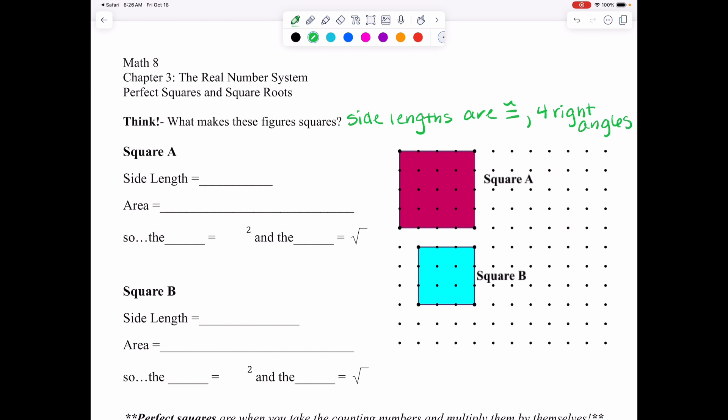Today's lesson isn't really about the shapes themselves. We have these numbers called Perfect Squares and Square Roots — they are numbers. But first we're going to show you why these numbers are called what they're called, using a shape we're familiar with. In Square A, we have to find the side length. Going from dot to dot, we count one, two, three, four — a side length of four units.